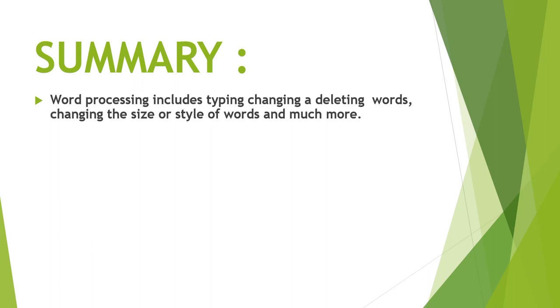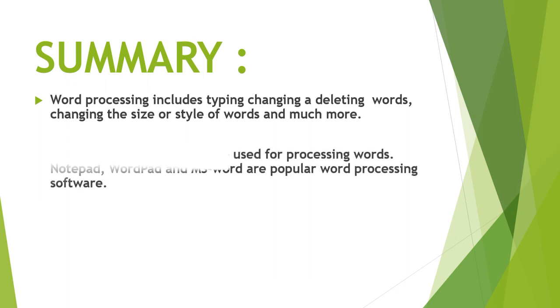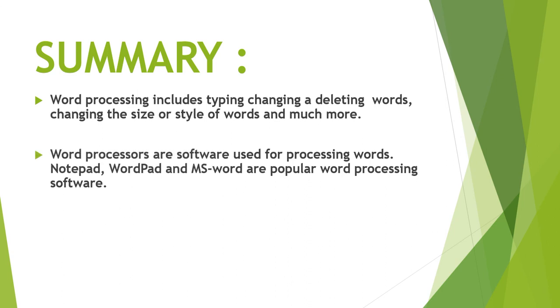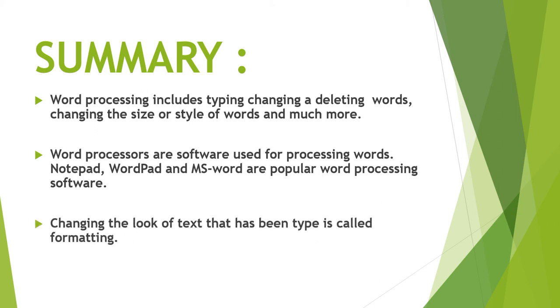Okay, now let's summarize the topic. Word processing includes typing, changing or deleting words, changing the size or style of words and much more. Word processors are software used for processing words. Notepad, WordPad and MS Word are popular word processing software.